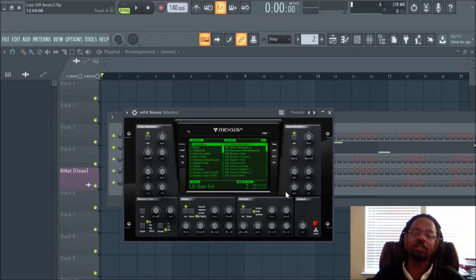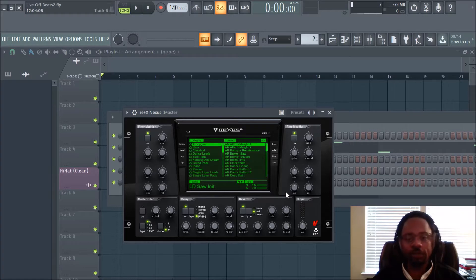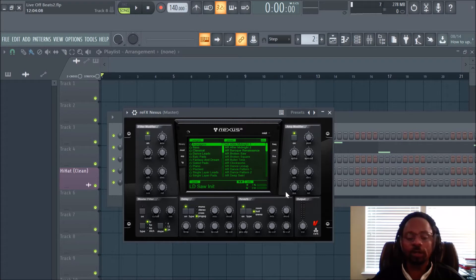Hey, what's up everybody? It's DJ Fanatic Beats, content contributor for liveoffbeats.com. If you'd like to follow me, you can follow me on Twitter at DJ Fanatic, or Instagram at DJ Fanatic Beats. Fanatic is spelled P-H-A-N-A-T-I-C if you'd like to find me.